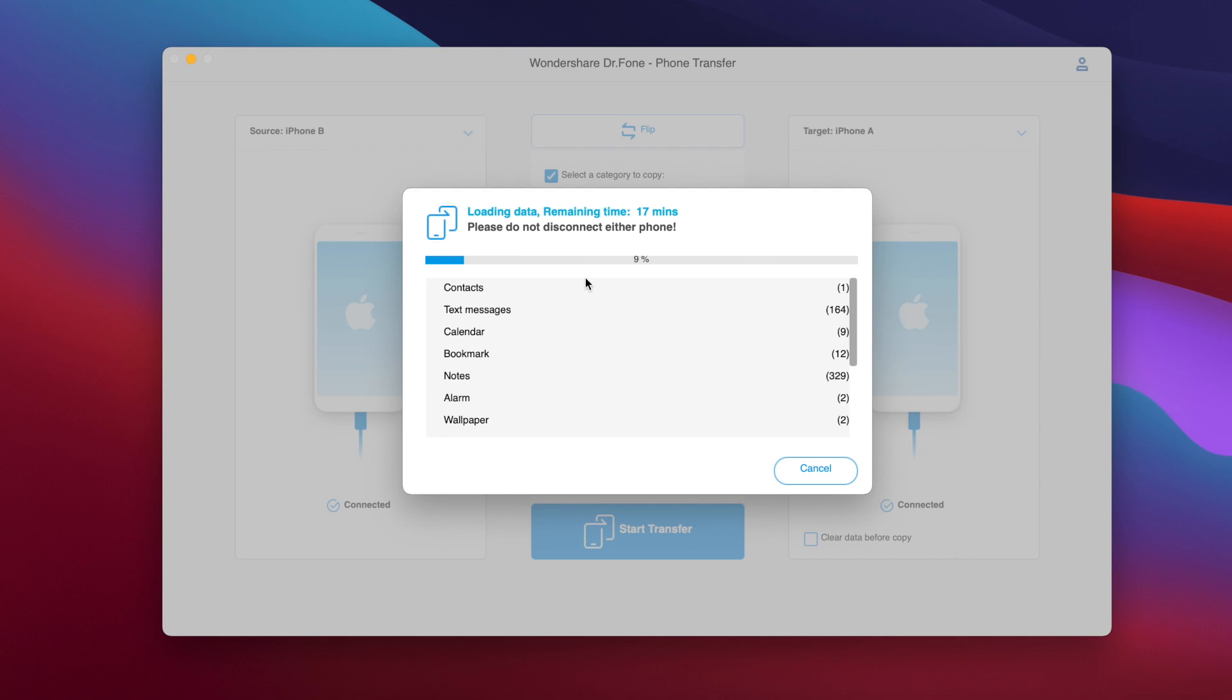So you can see right here it shows you the process of transferring the data and it will show you right here the bar which basically will complete to 100% and then let you know that all the data has been transferred.